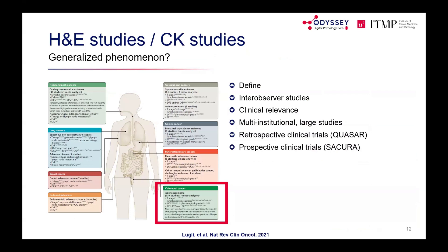Summarising what H&E and cytokeratin studies have contributed: these images defined what budding is and enabled inter-observer studies, revealing a striking paradox — pathologists may disagree on individual objects yet still arrive at the same overall budding score.